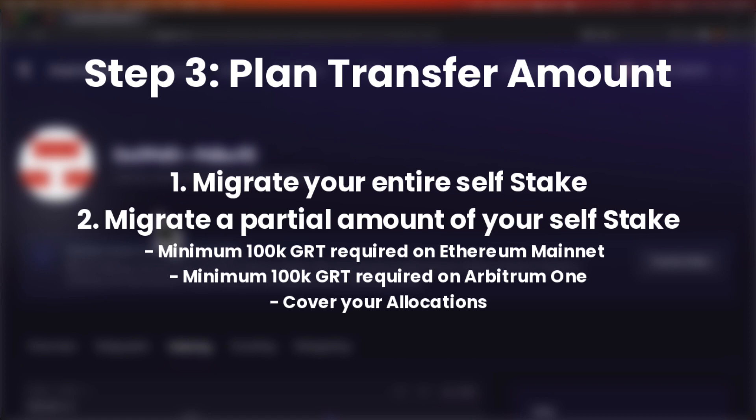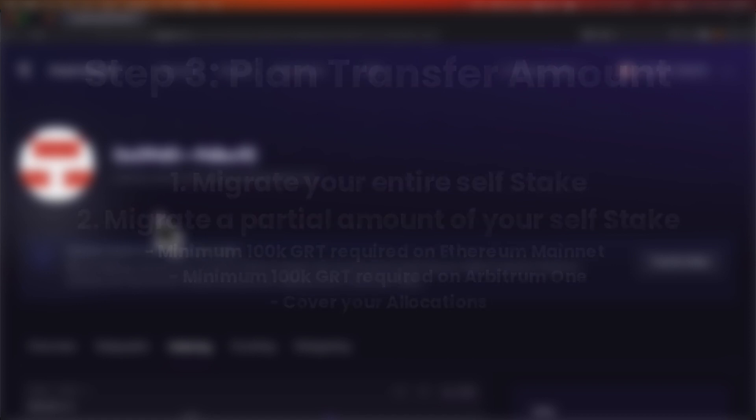You must also cover your allocations in a partial transfer. The amount of stake you leave on L1 should be enough to cover your open allocations considering delegation. So you may have to close some or all of your allocations before transferring stake. The tool will let you know if this is the case.